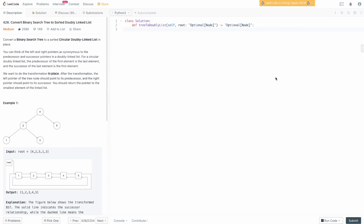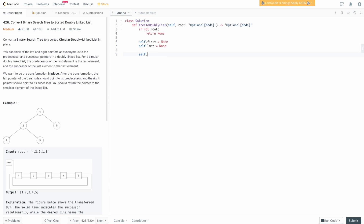We're in the code editor — it's time to write the code. The first thing we want to do is check whether or not we were given a binary search tree. If not, we return None. We also need to keep track of the first and last elements, so we define self.first = None and self.last = None. Now we call our in-order link function on the root provided to us.